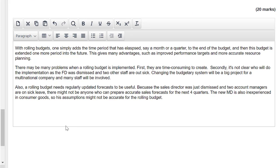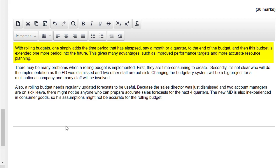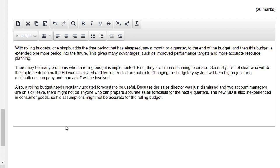Let me show you how I marked this one — see if you agree with me. Let's look at the first paragraph: 'With rolling budgets, one simply adds the time period that's elapsed — say a month or a quarter — to the end of a budget, and then this budget is extended one more period into the future. This gives many advantages such as improved performance targets and more accurate resource planning.' Does that answer the question 'discuss the problems which may be encountered'? No, it doesn't. Unfortunately, zero marks for that first paragraph. Only answer the question that you see — don't invent requirements that aren't there, such as defining rolling budget or talking about advantages.